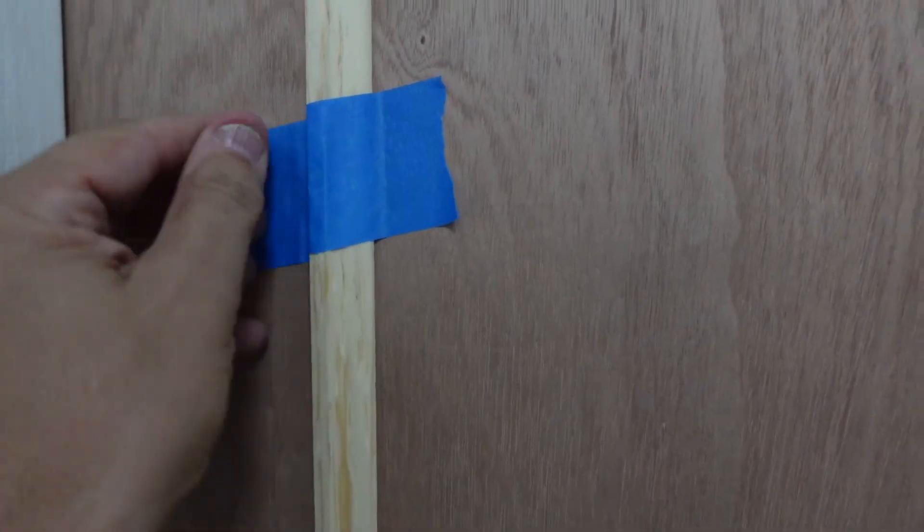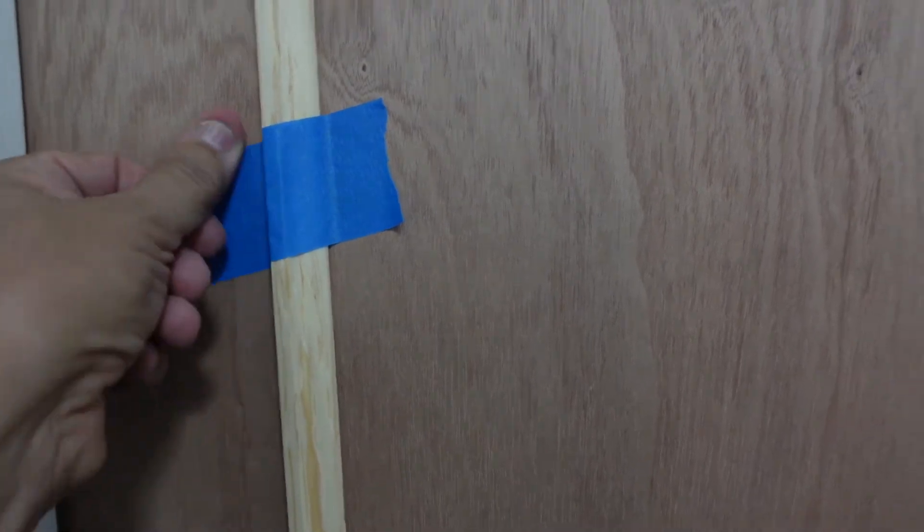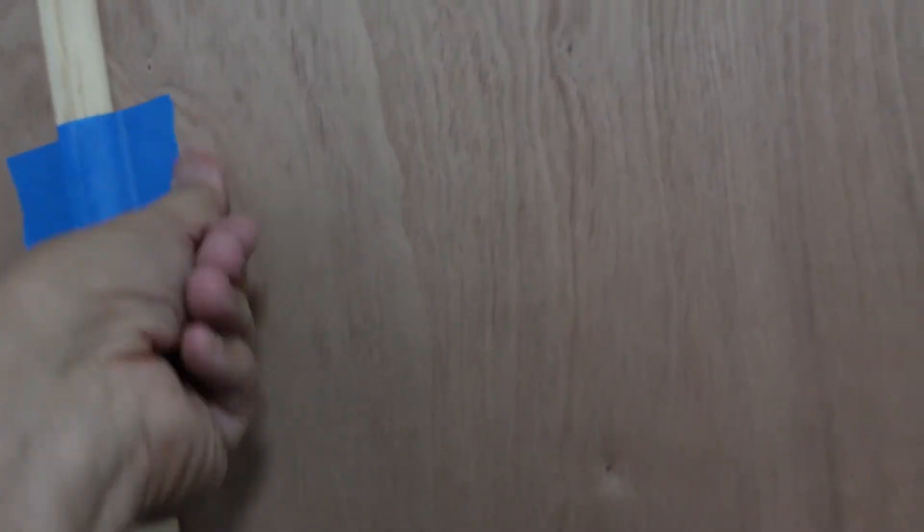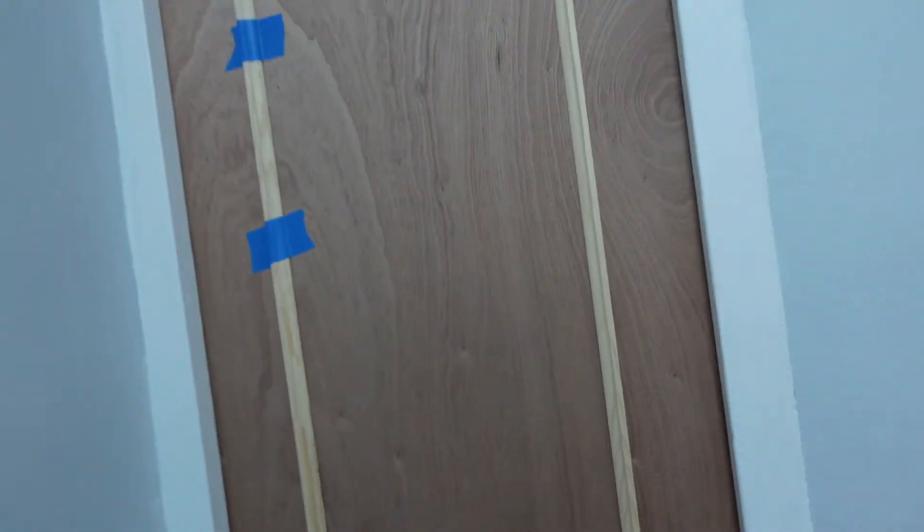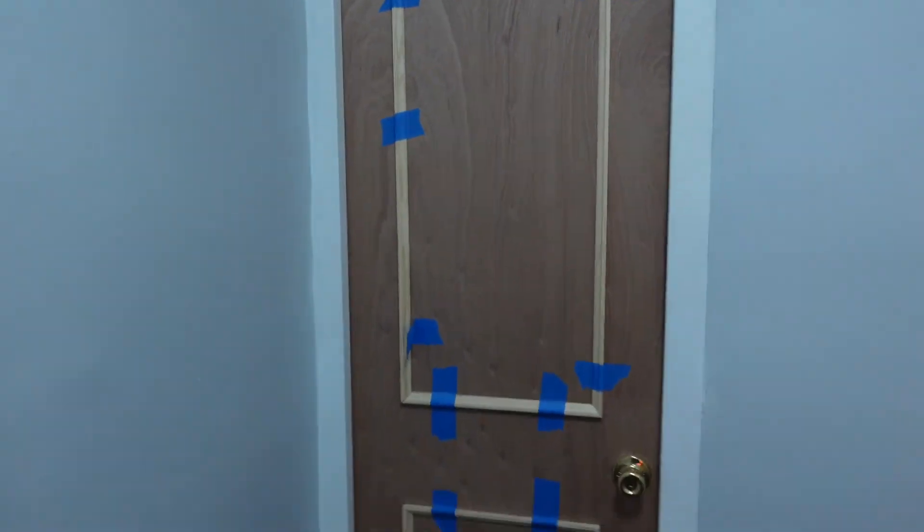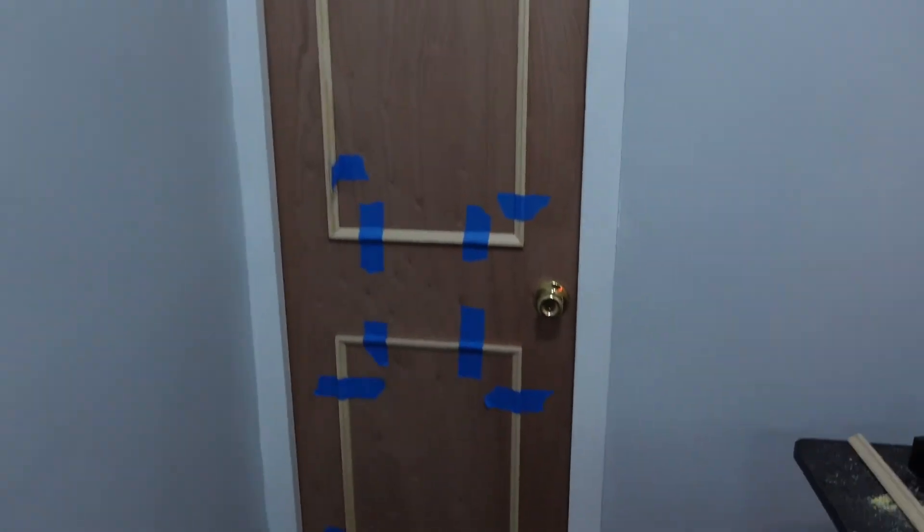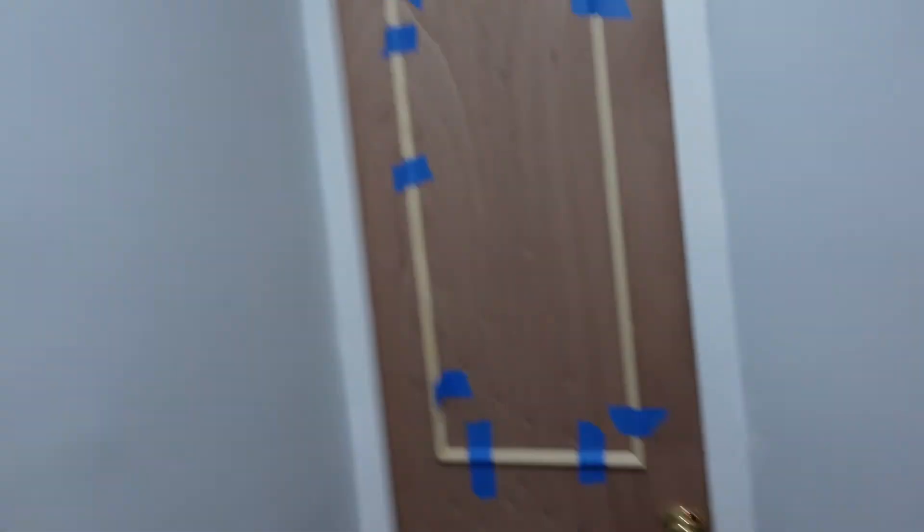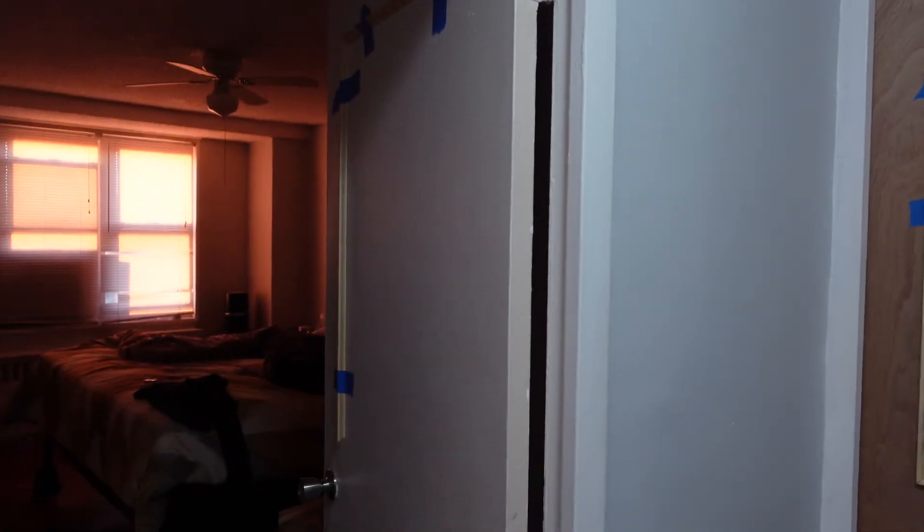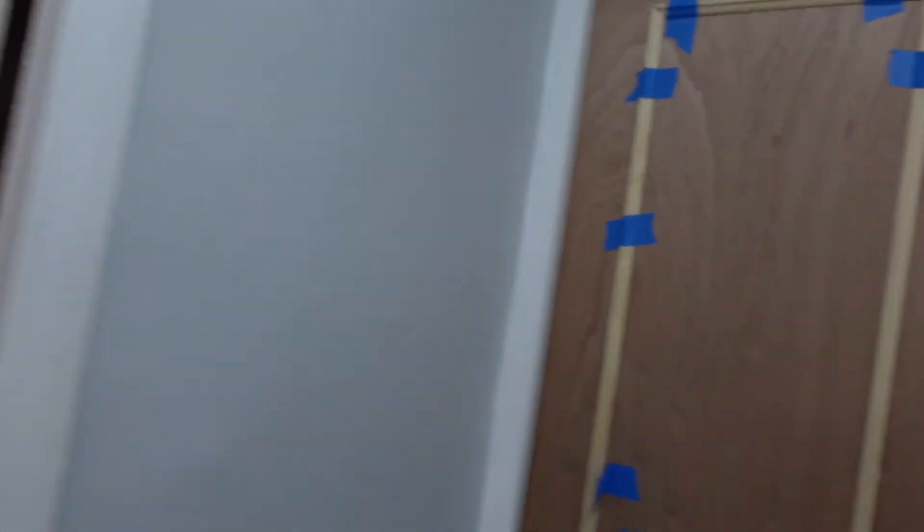All right. So let me continue with the rest of this door. Glue it all down now that I've got the perfect size. Let me finish this completely and continue on that second door.